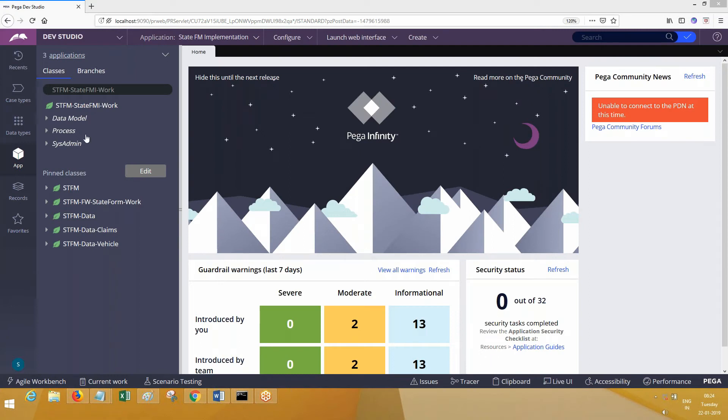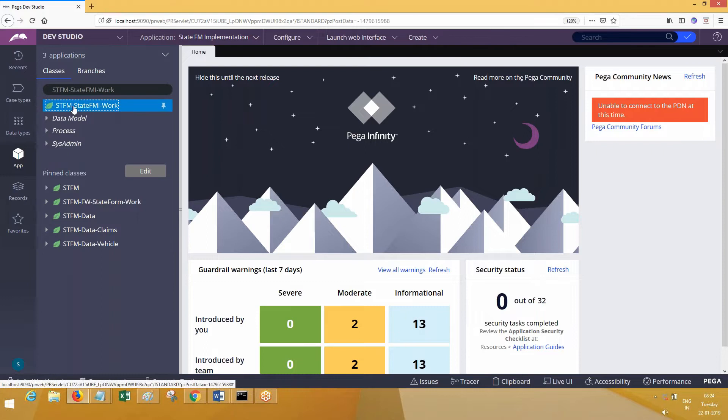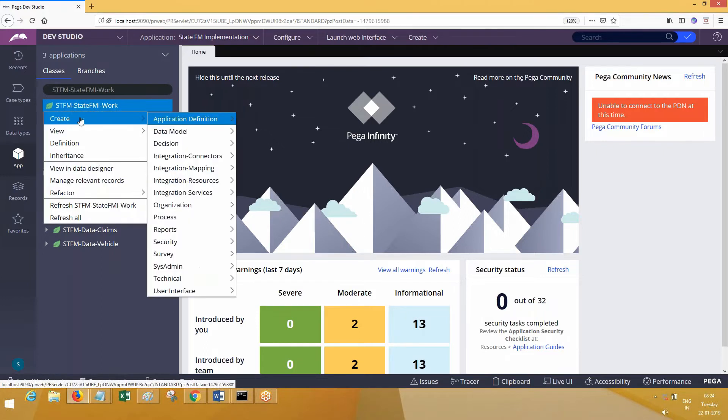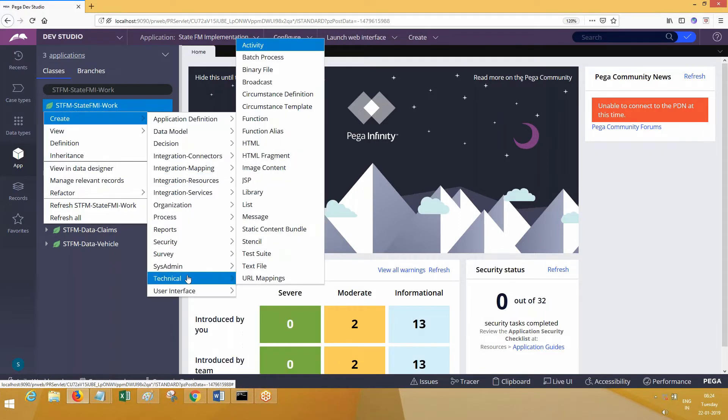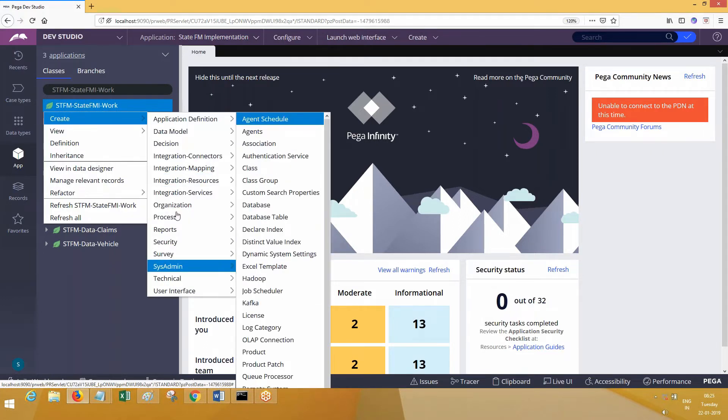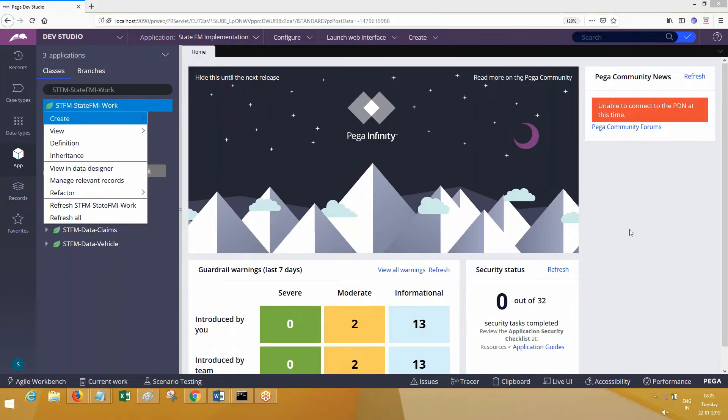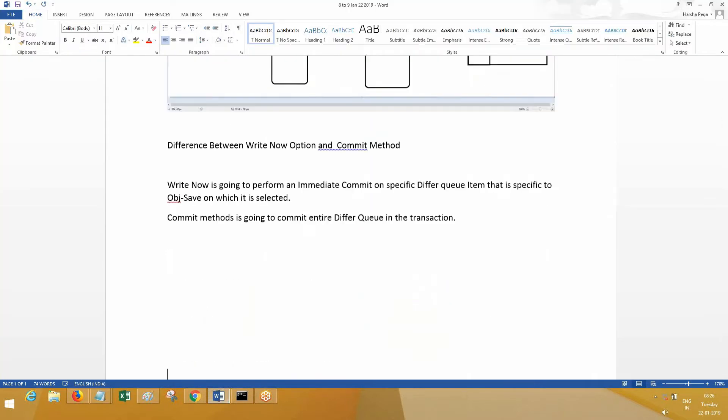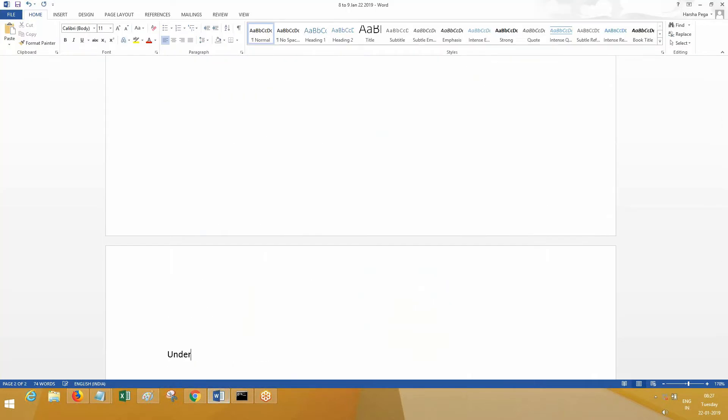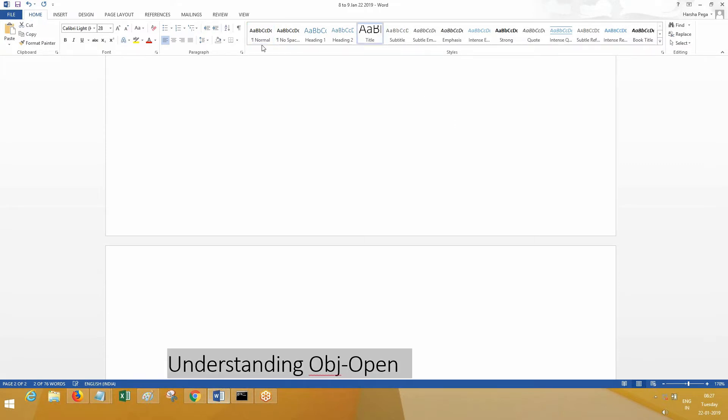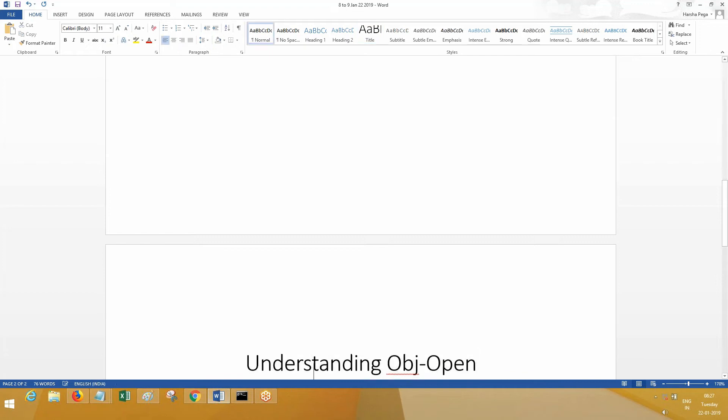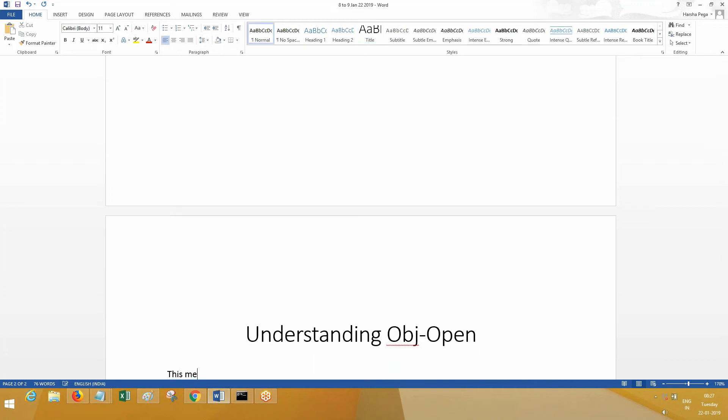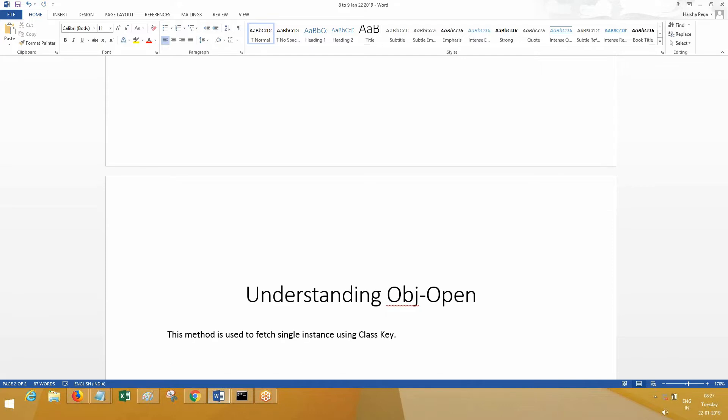Okay, so if you open work class, I will tell you about primary key later. Let me go to this. The conference will now be recorded. Understanding OBJ-Open. What is the purpose of OBJ-Open method? This method is used to fetch a single instance using a class key.